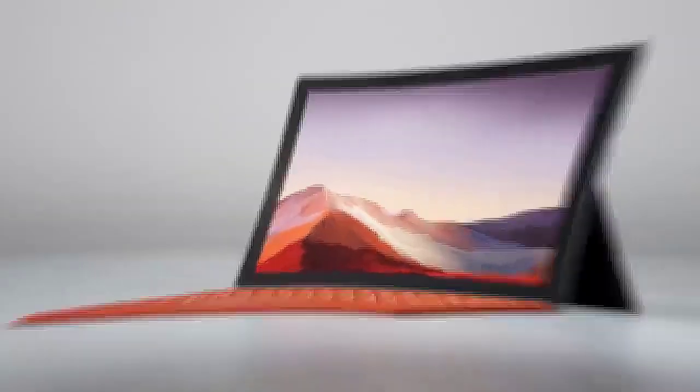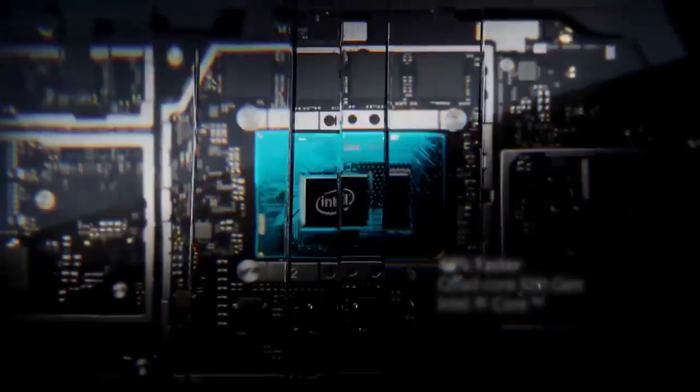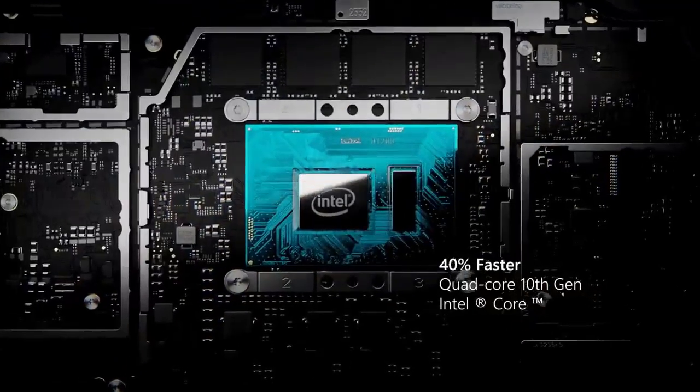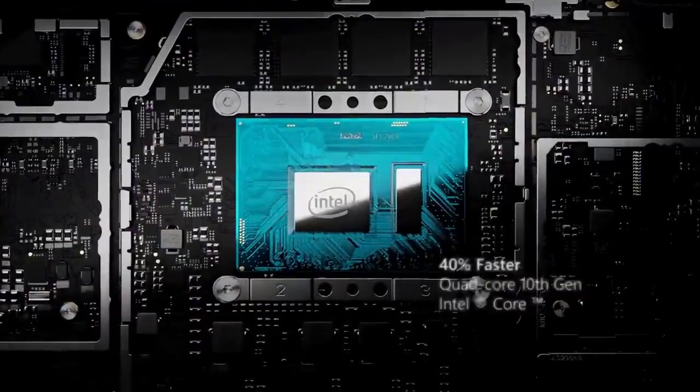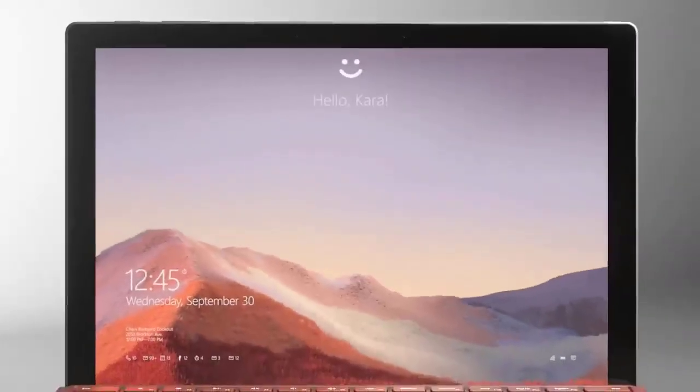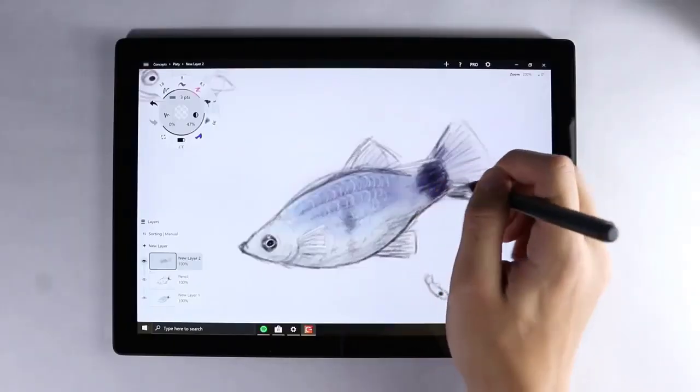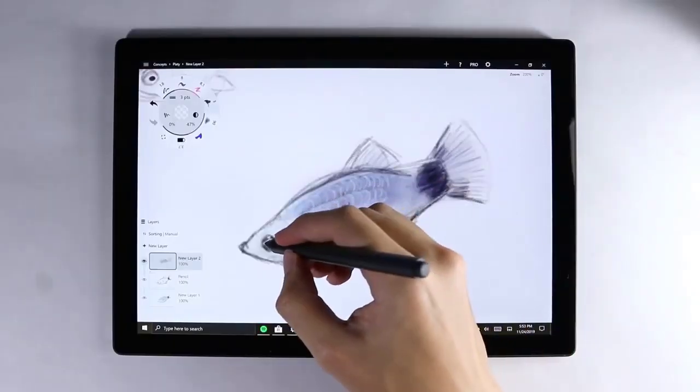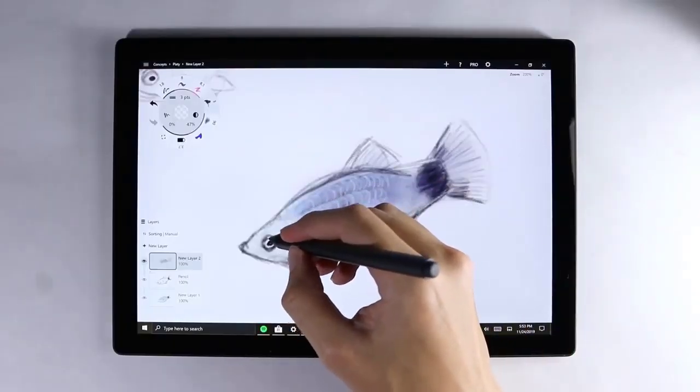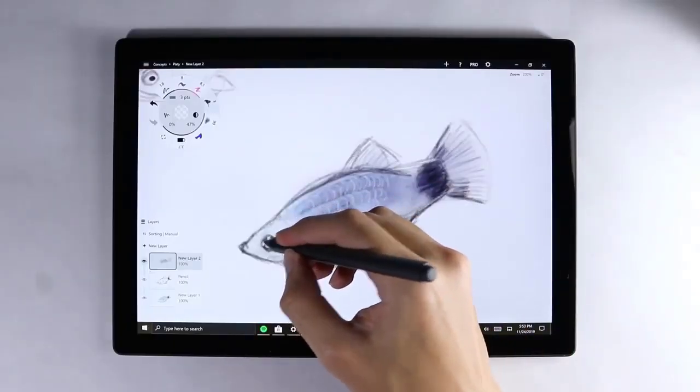There is no doubt that the Surface Pro 7 can deliver laptop-level performance. After all, the Intel Core i5-1035G4 CPU and 8GB of RAM in our review unit are the same components you'd find in a premium notebook.